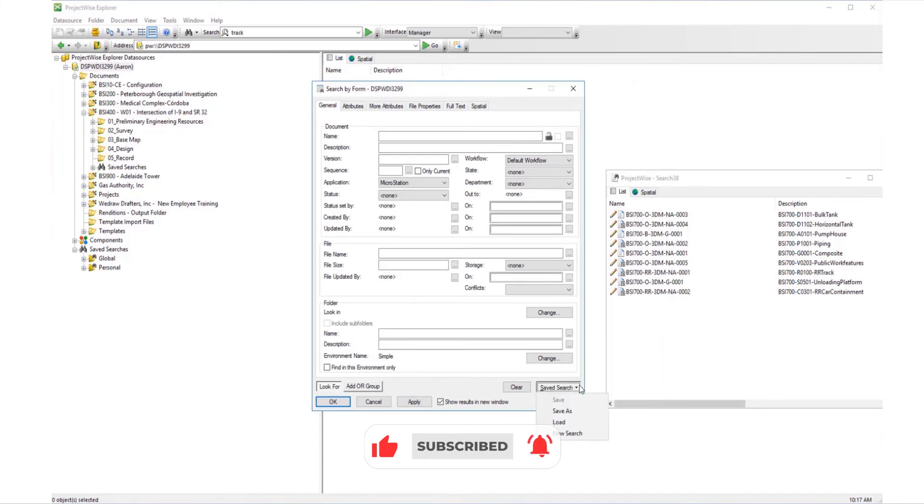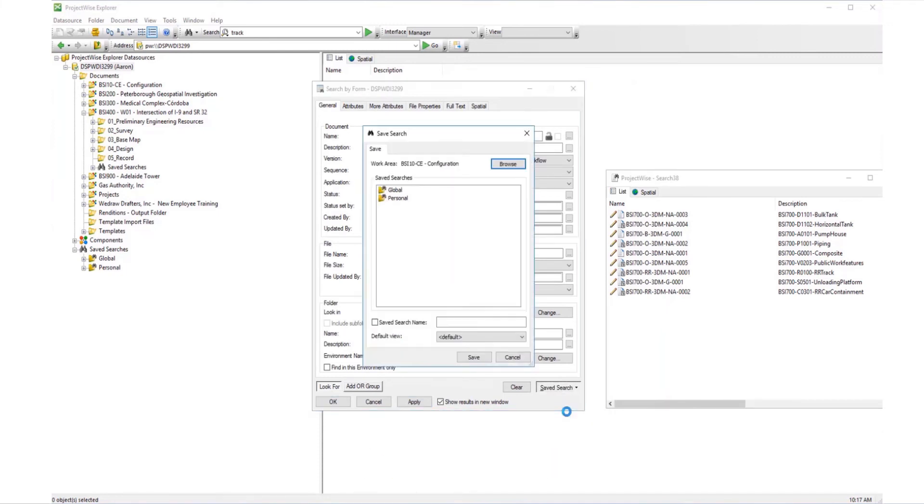To save the search, click the Save Search dropdown and choose Save As. You can choose whether to save under the Global or Personal folder.